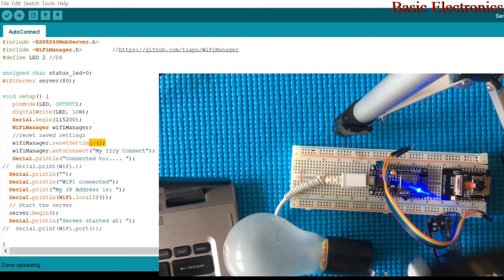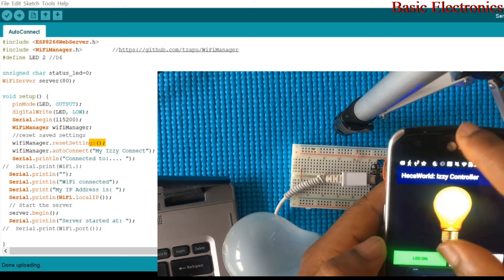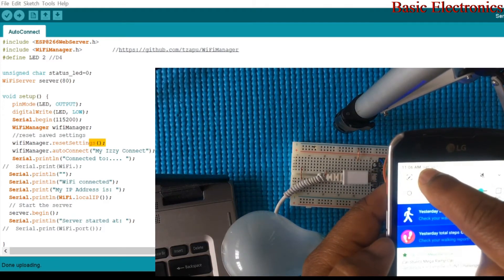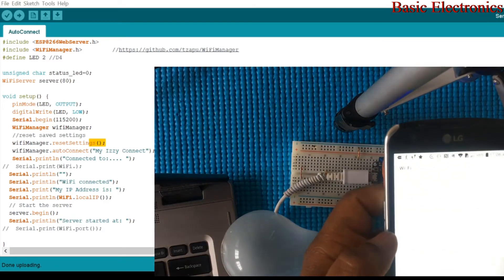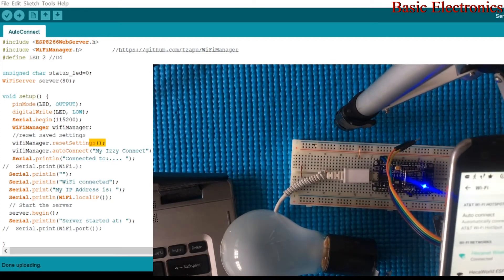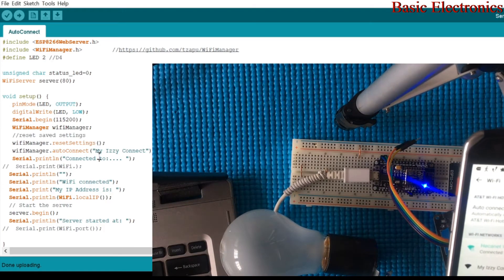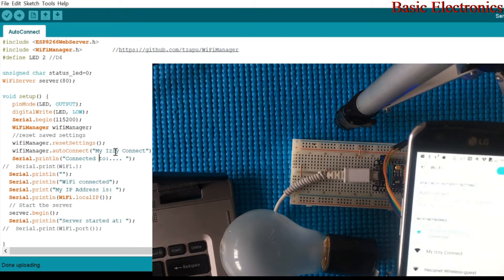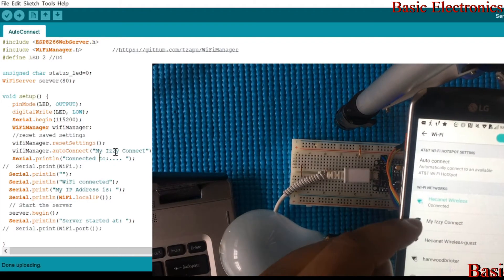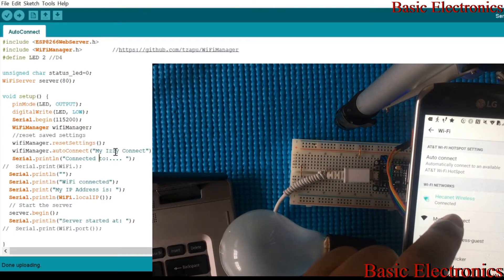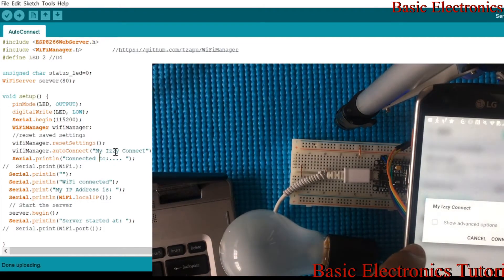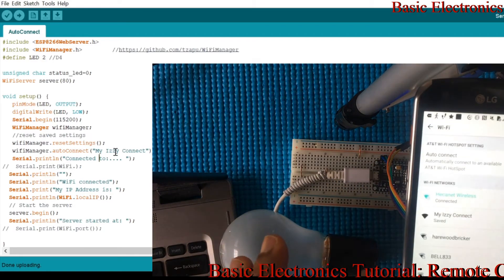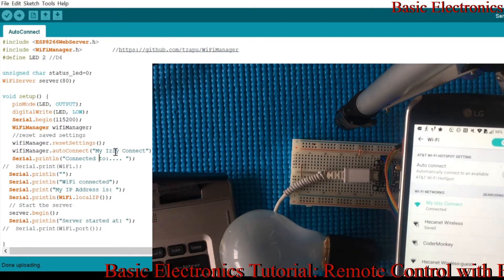So, I'm going to go on my WiFi and I'm going to look for Easy Switch. What we call it? My Easy Switch. I'm going to look for my Easy Switch. You can see My Easy Switch. So, I'm going to connect to My Easy Switch. Once it's connected, it will take me to a captive portal.